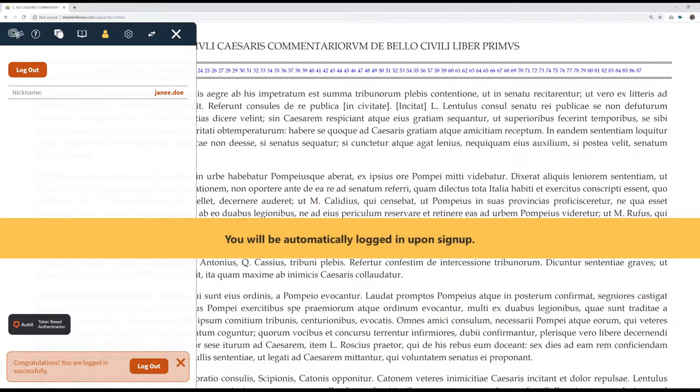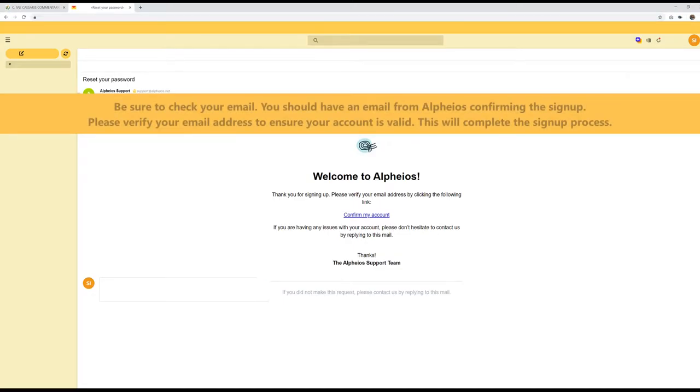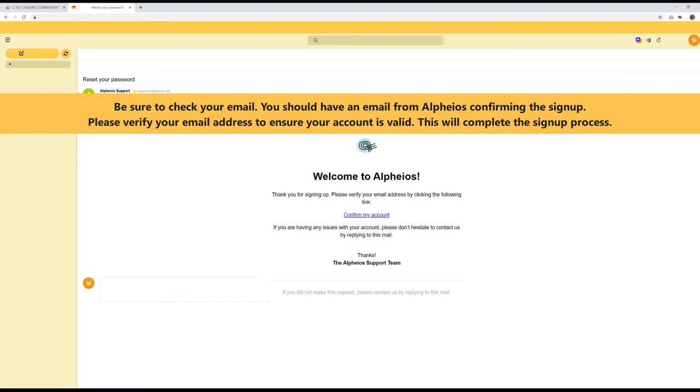You will be automatically logged in upon sign-up. Be sure to check your email. You should have an email from Alpheus confirming the sign-up. Please verify your email address to ensure your account is valid. This will complete the sign-up process.